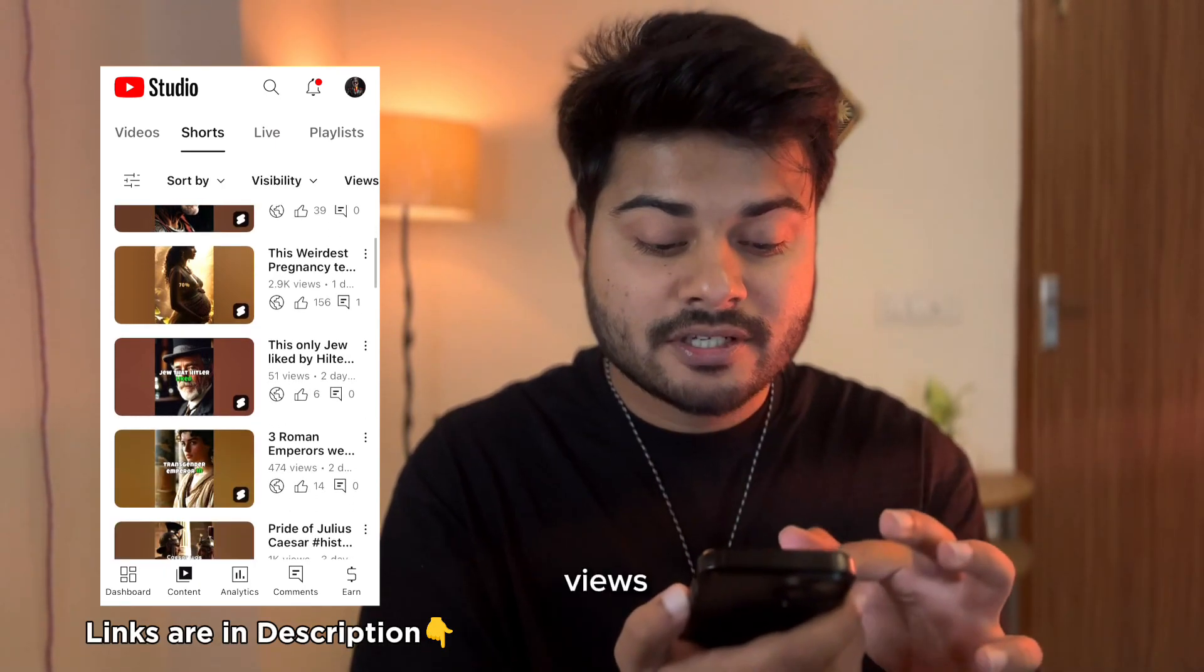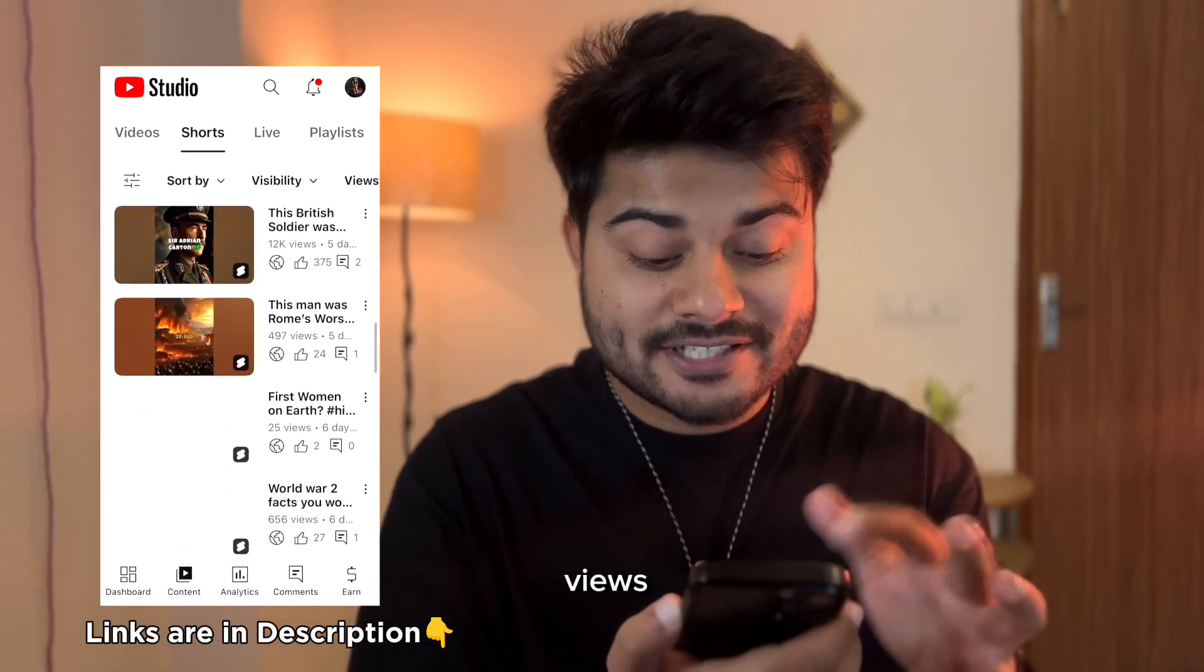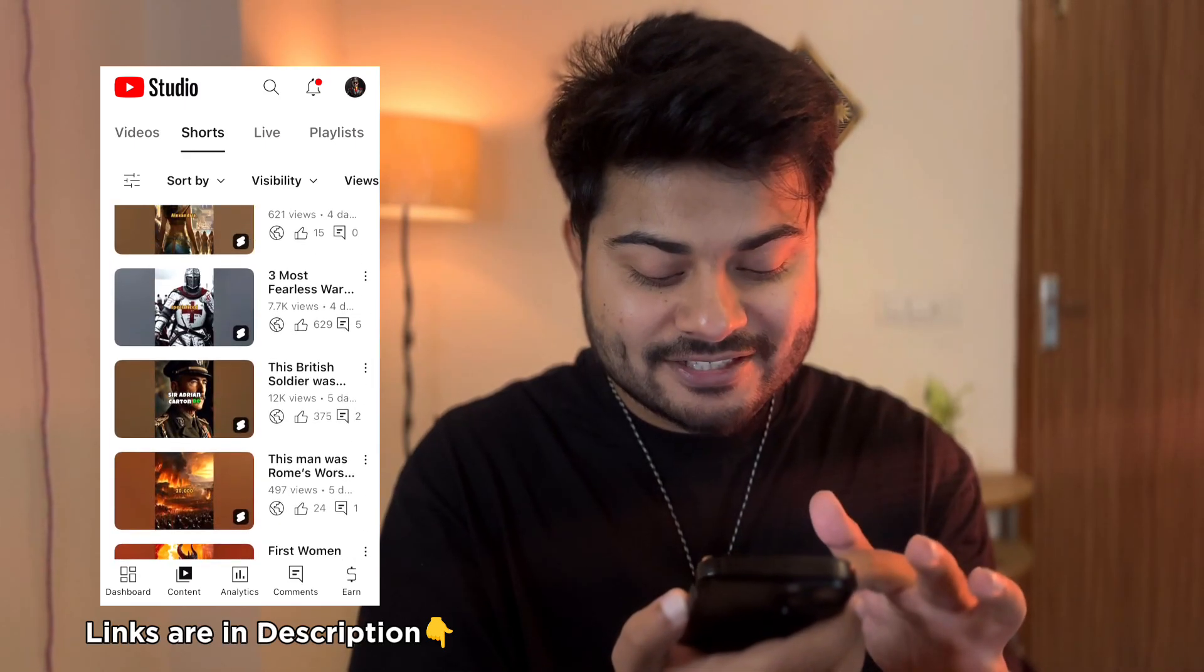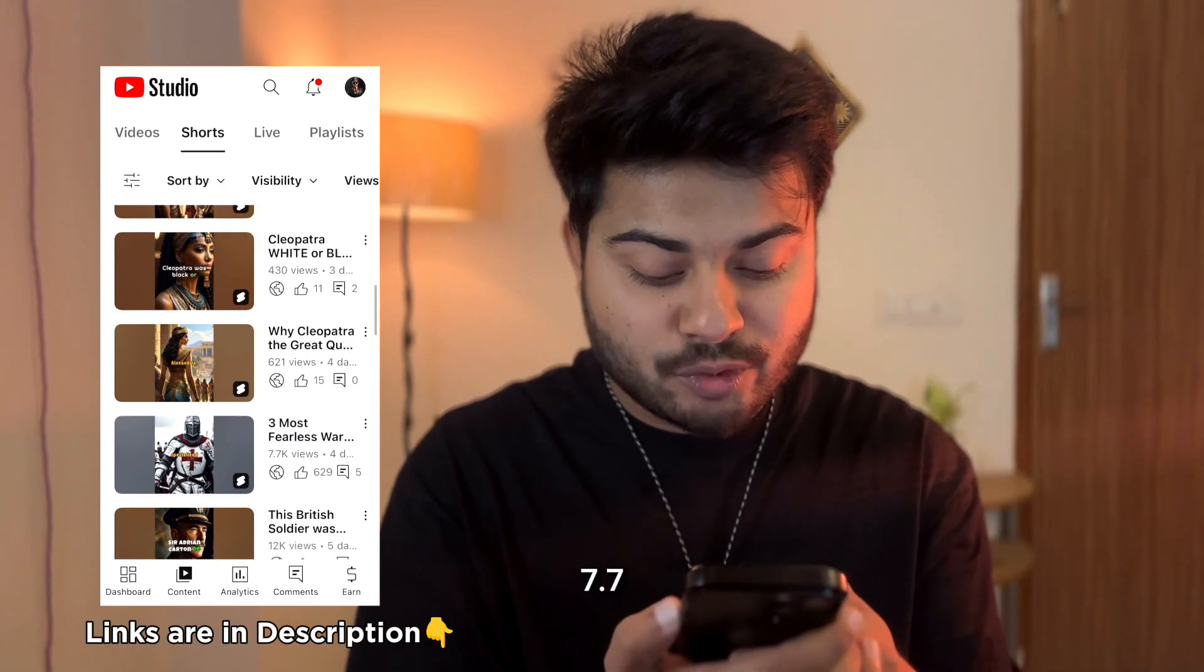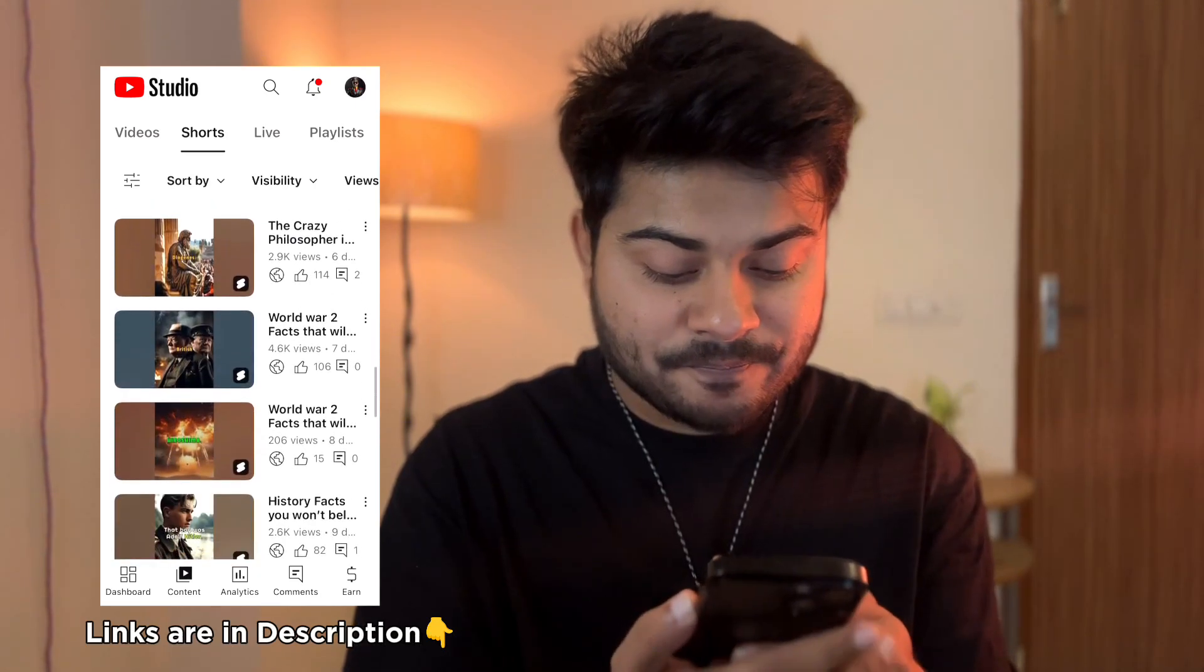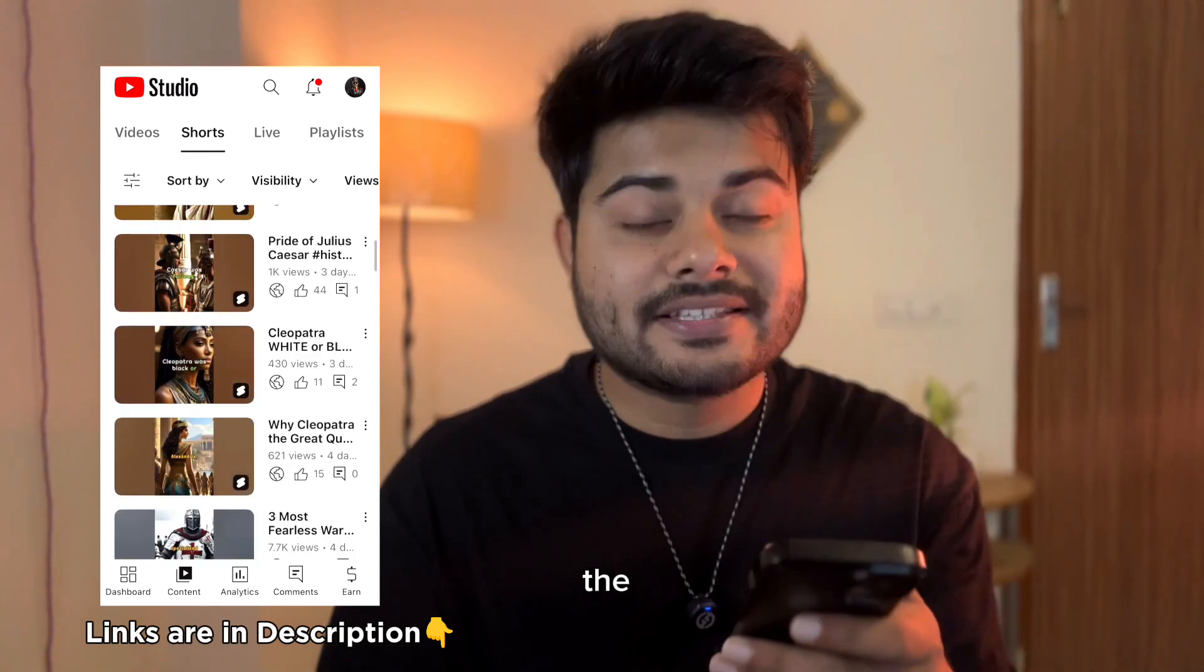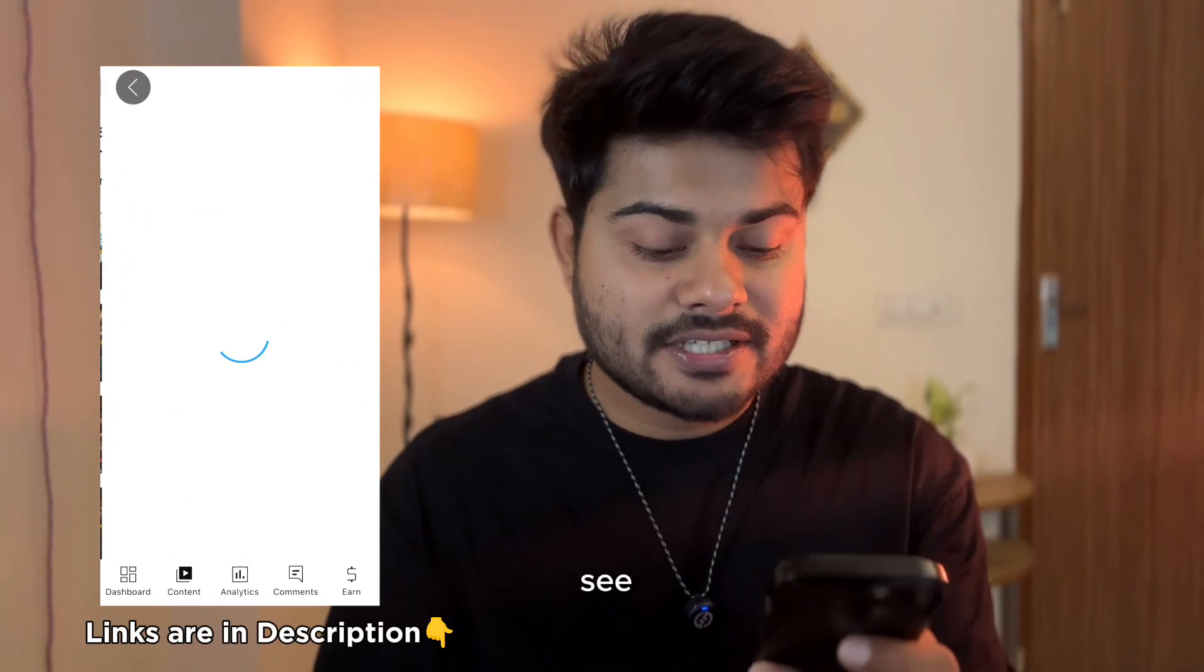Shorts—I've only posted shorts. These are the videos that I've posted. You can see 1.3k views, 1.1k, 2.9k. Some of the videos only got 51 views, some of them got 25 views. So it's not that every video gets viral, but you know, 7.7k views on 'The Most Fearsome Warriors,' 656, 2.9k, 4.6k. These kind of videos actually work.